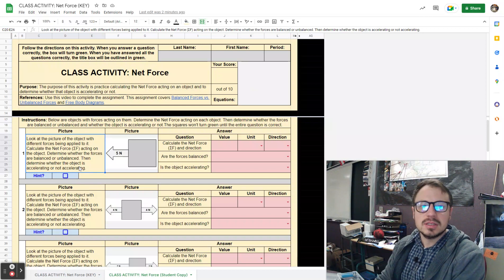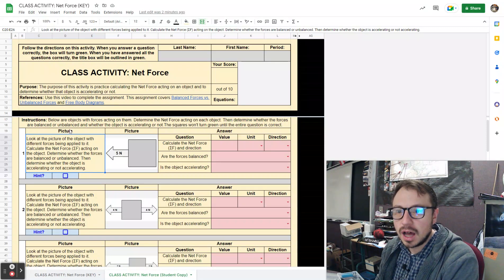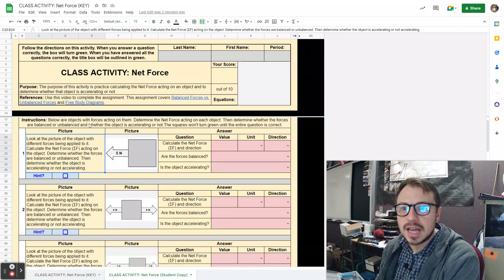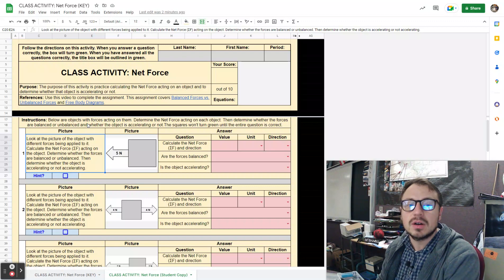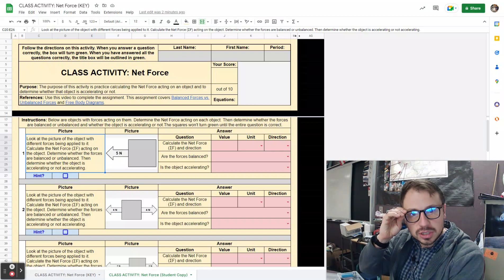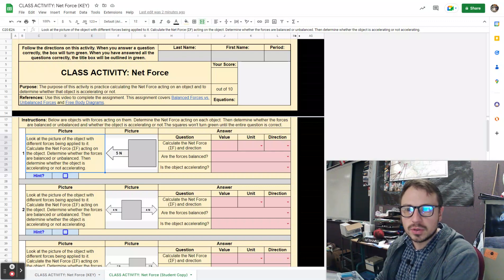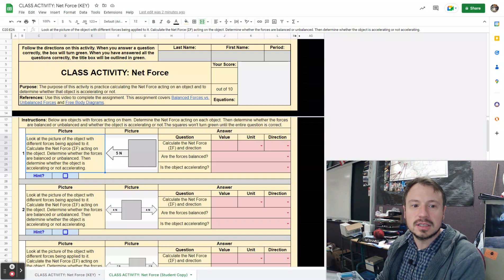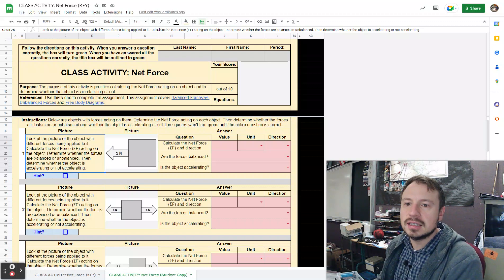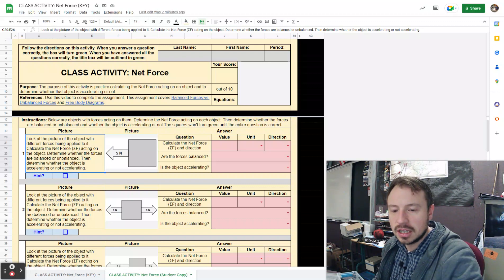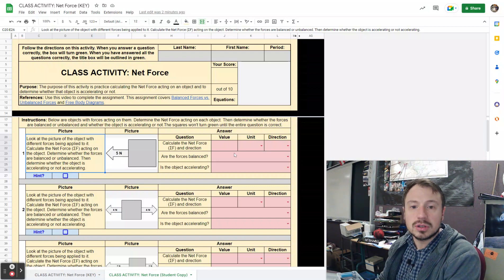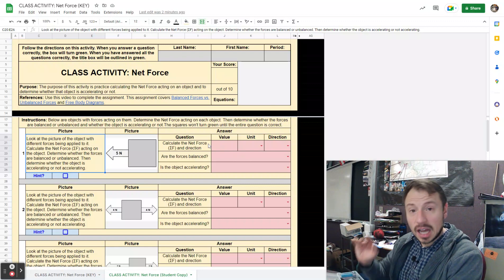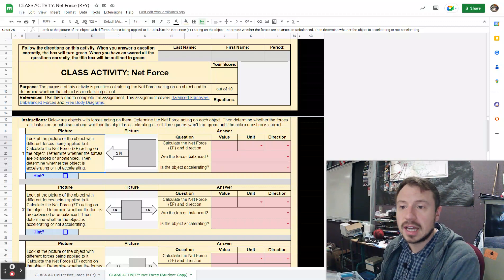You can see below that there are objects with forces acting on them. Determine the net force acting on each object. Then determine whether the forces are balanced or unbalanced and whether that object is accelerating or not. The squares won't turn green until you get the entire question correct.